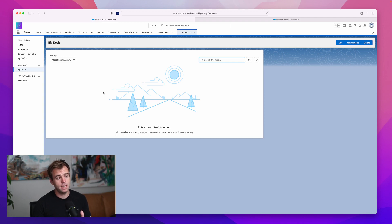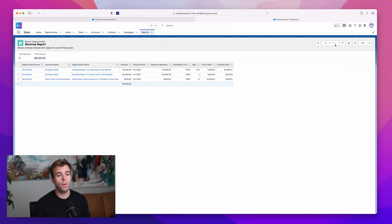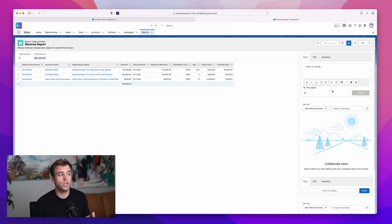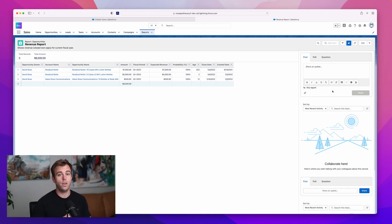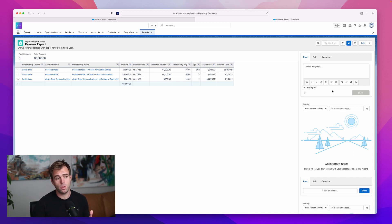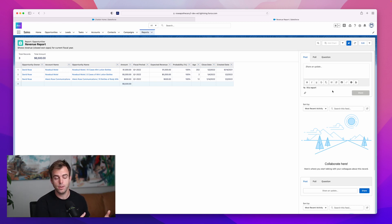The last thing about Chatter that makes it useful is it's accessible throughout the platform. You can add Chatter to reports and have conversations and discussions related to that report or dashboard. You can also use Chatter in Communities or Experience Cloud to collaborate with users or set up forums so that users can communicate with and support each other. And finally, it's also accessible through Flow — the automation tools within Salesforce — so you can set up automations to automatically follow certain records or post automatically based on different conditions.